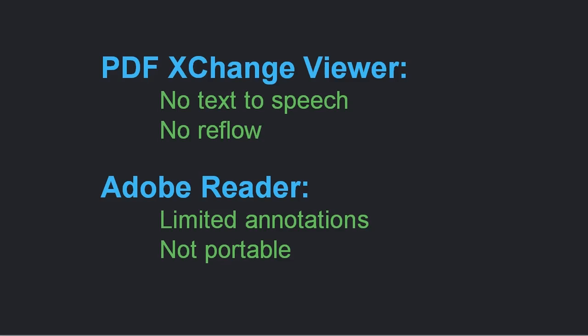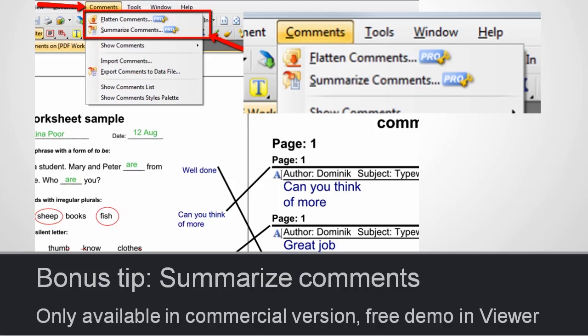Which means that if you come to a computer where it is not installed, you cannot have it on a USB key and run it from that. Finally, here is a bonus tip for what you can do with PDF Exchange Viewer.